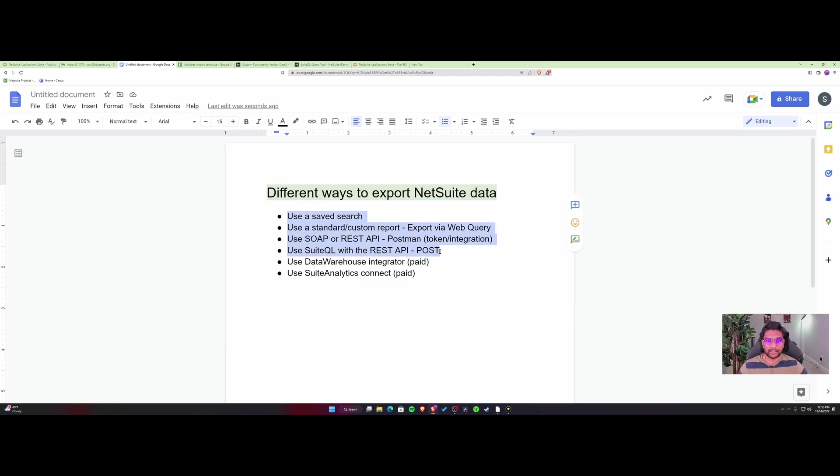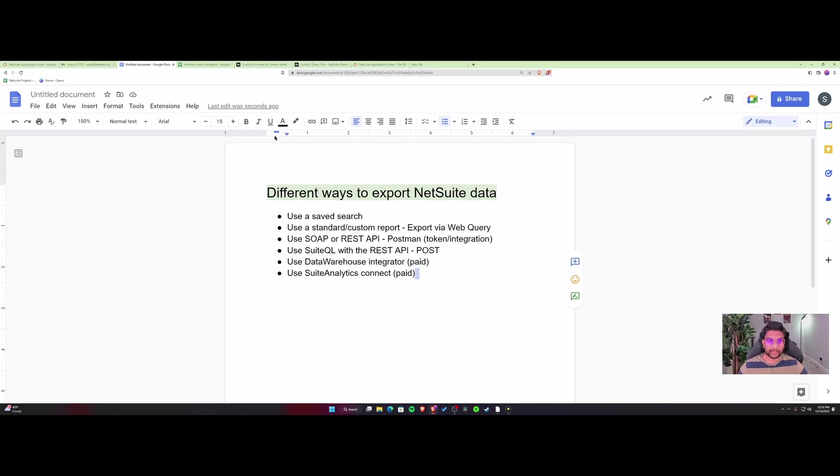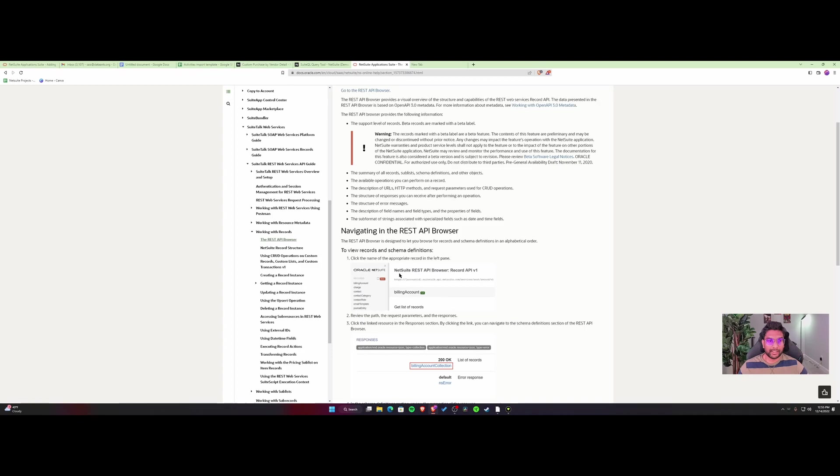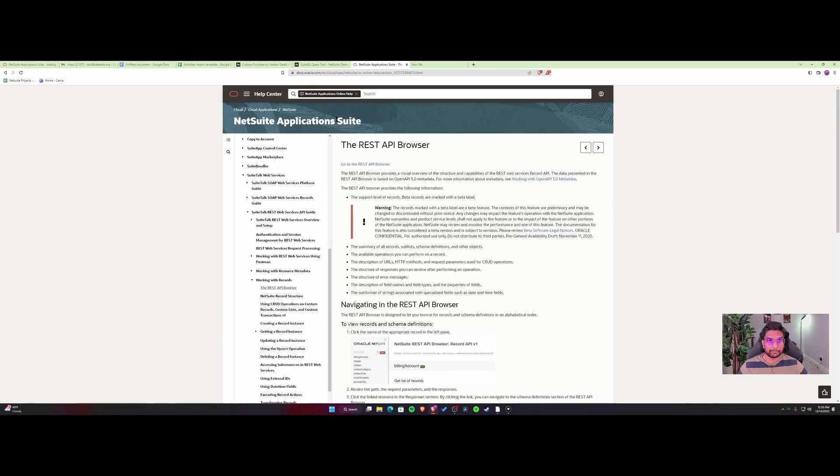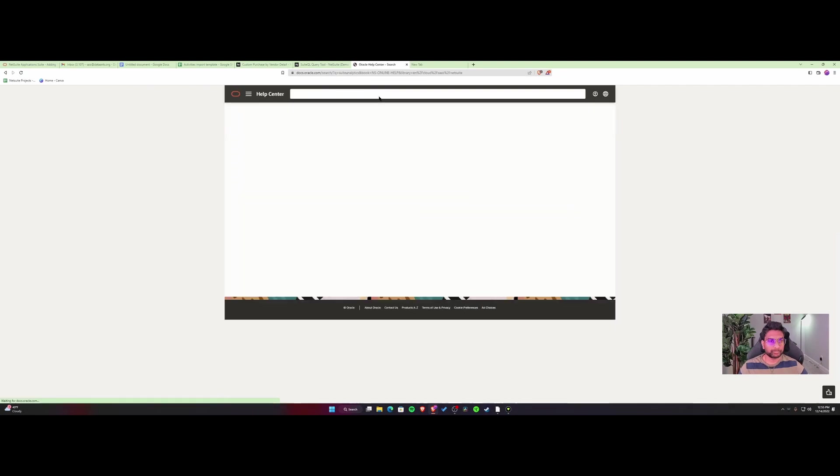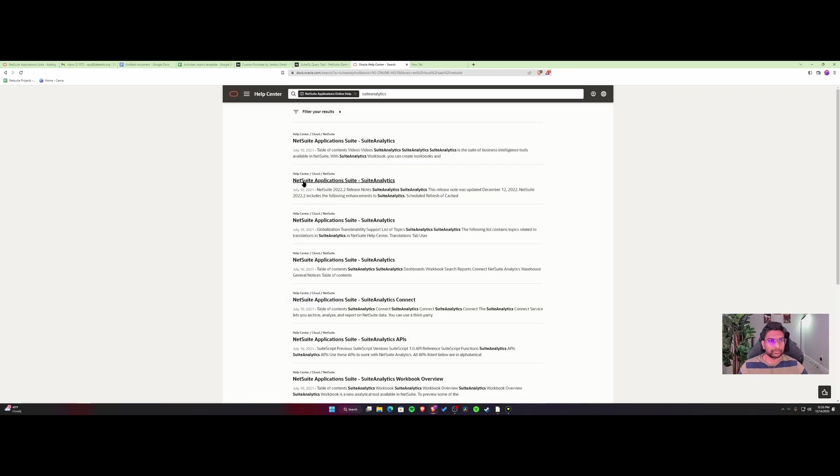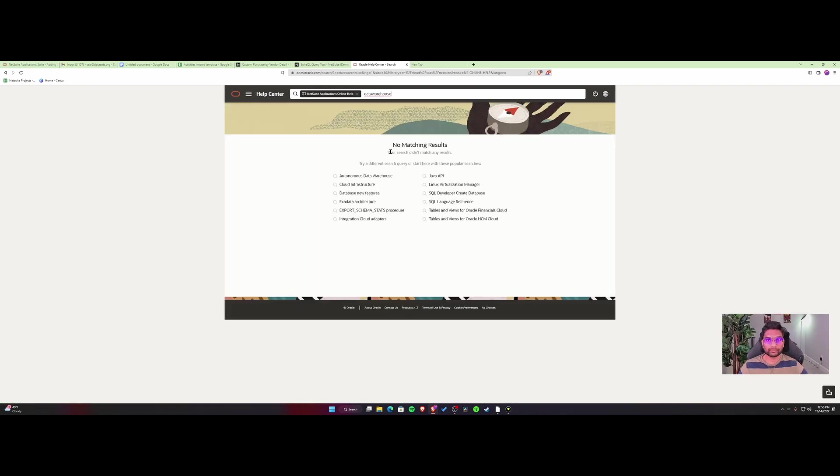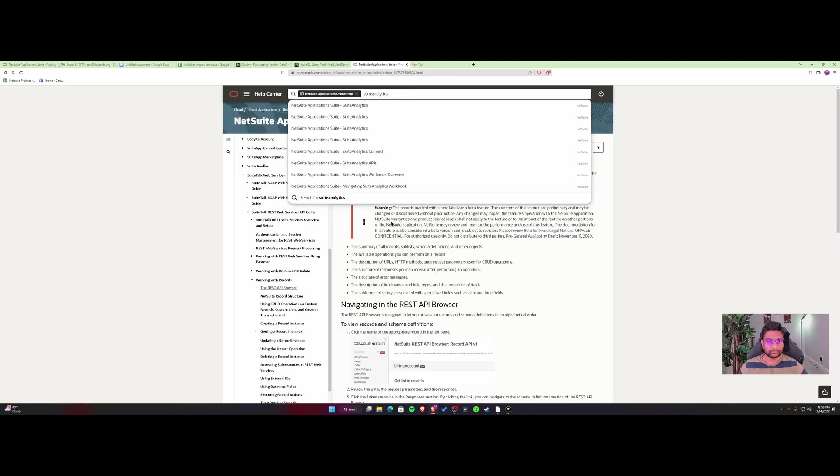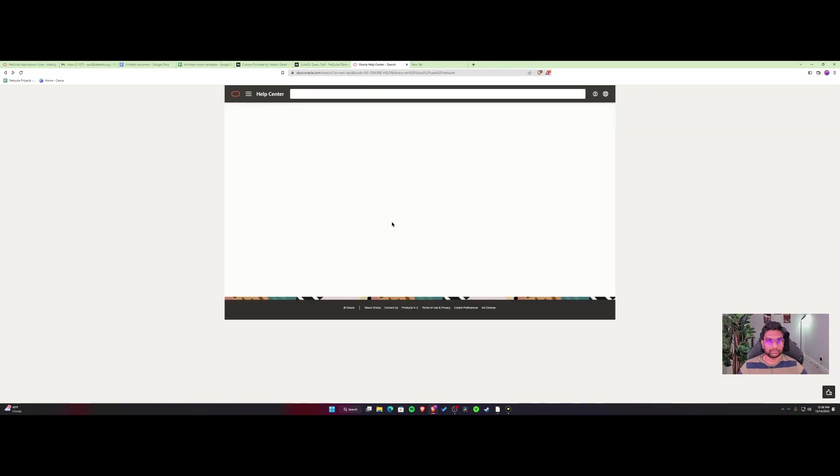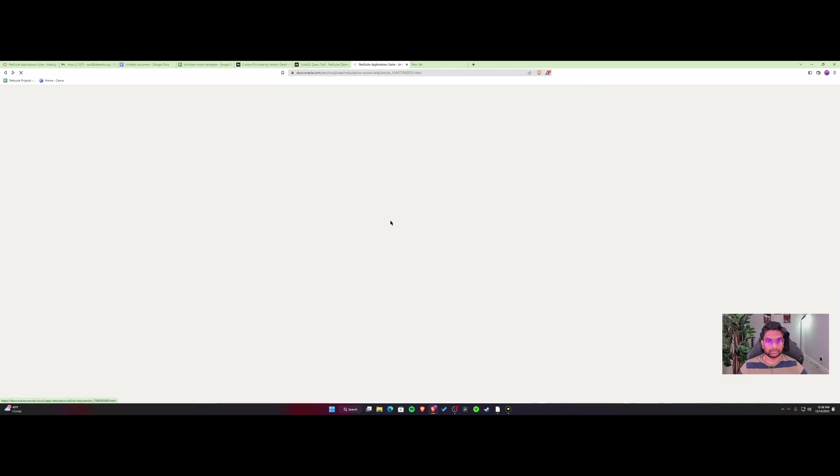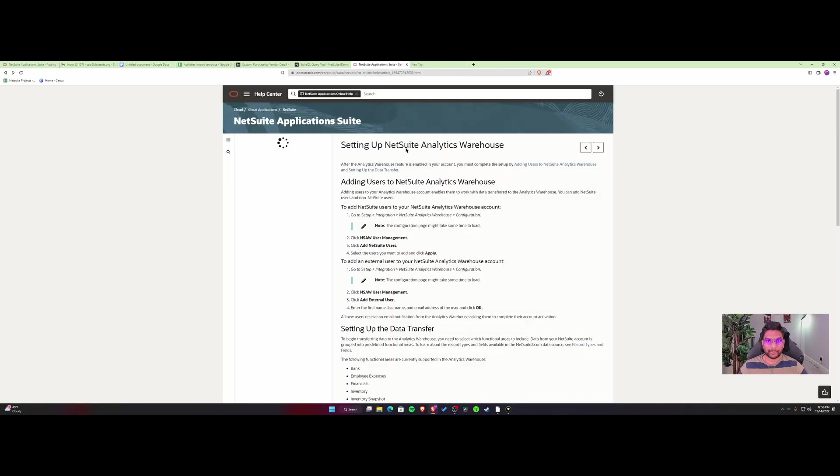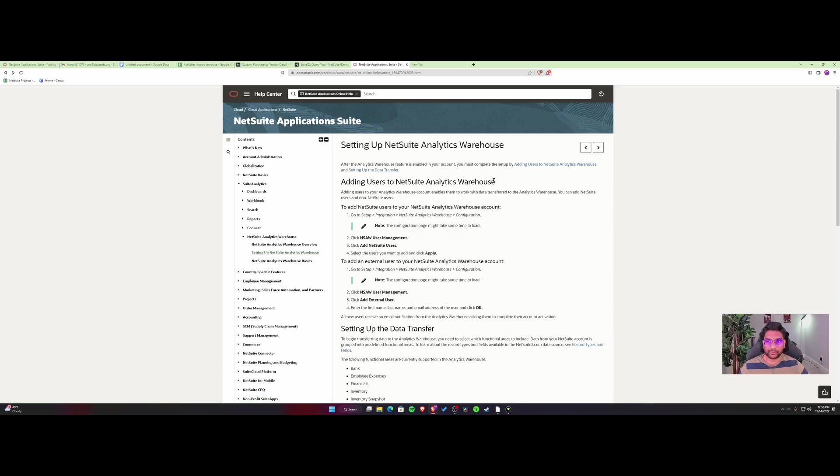You also have other options like the Data Warehouse Integrator, which is paid. This is a paid solution you can look up in the NetSuite help browser under SuiteAnalytics. Let me show you. Let me go into data warehouse... There you go.